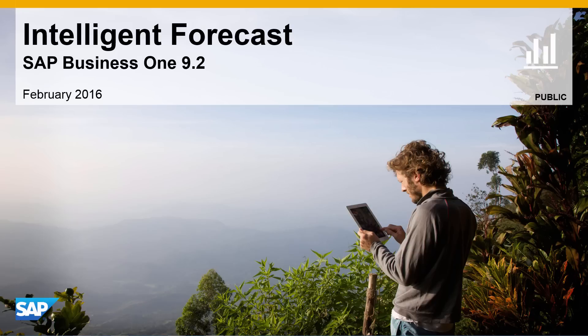Welcome to our feature clip on Intelligent Forecasting for SAP Business 1, Release 9.2.